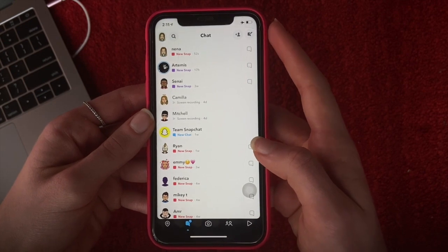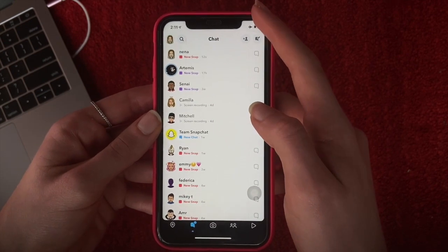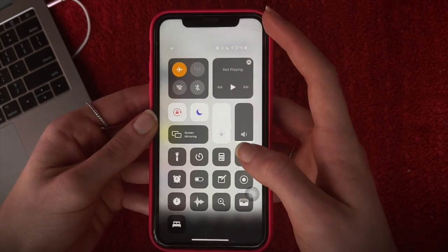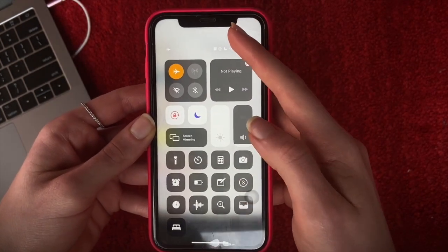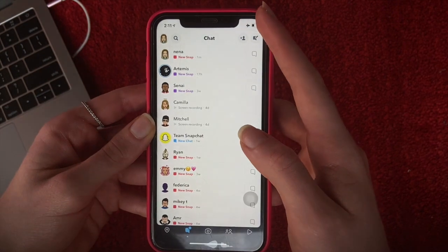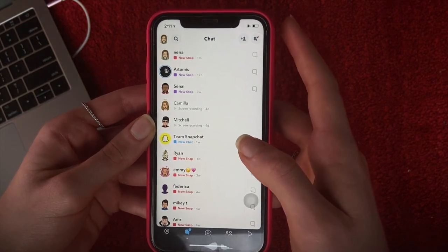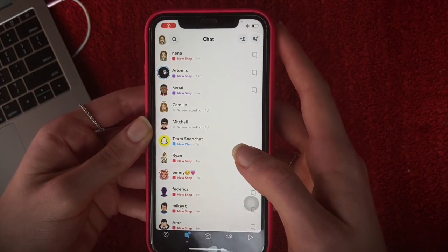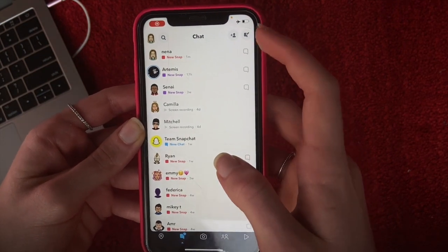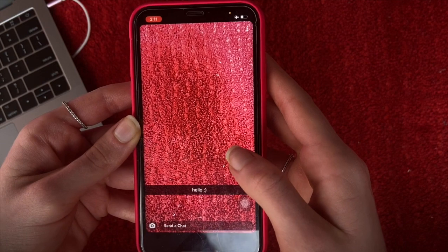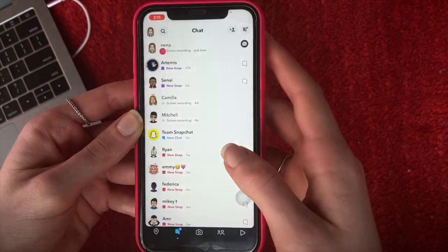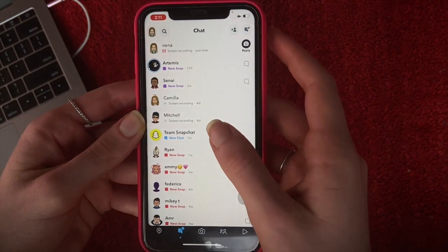Now you want to enable screen recording, which you do by doing this, and then go ahead and view the image or video. You can also open a chat.